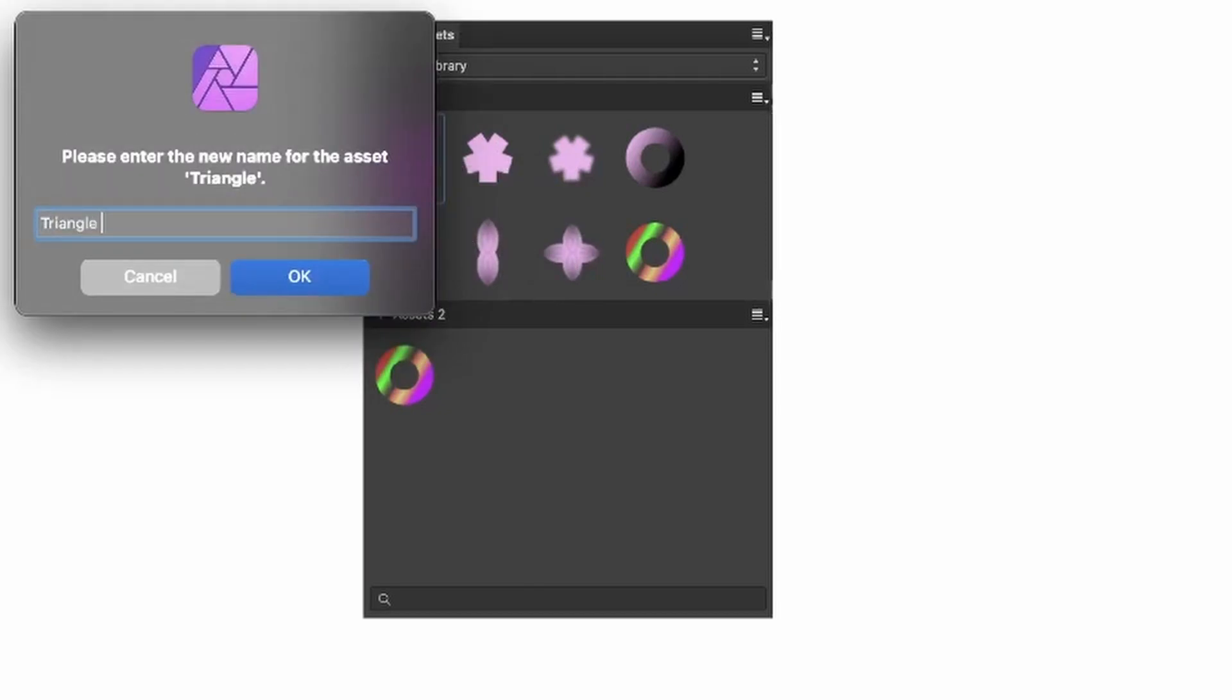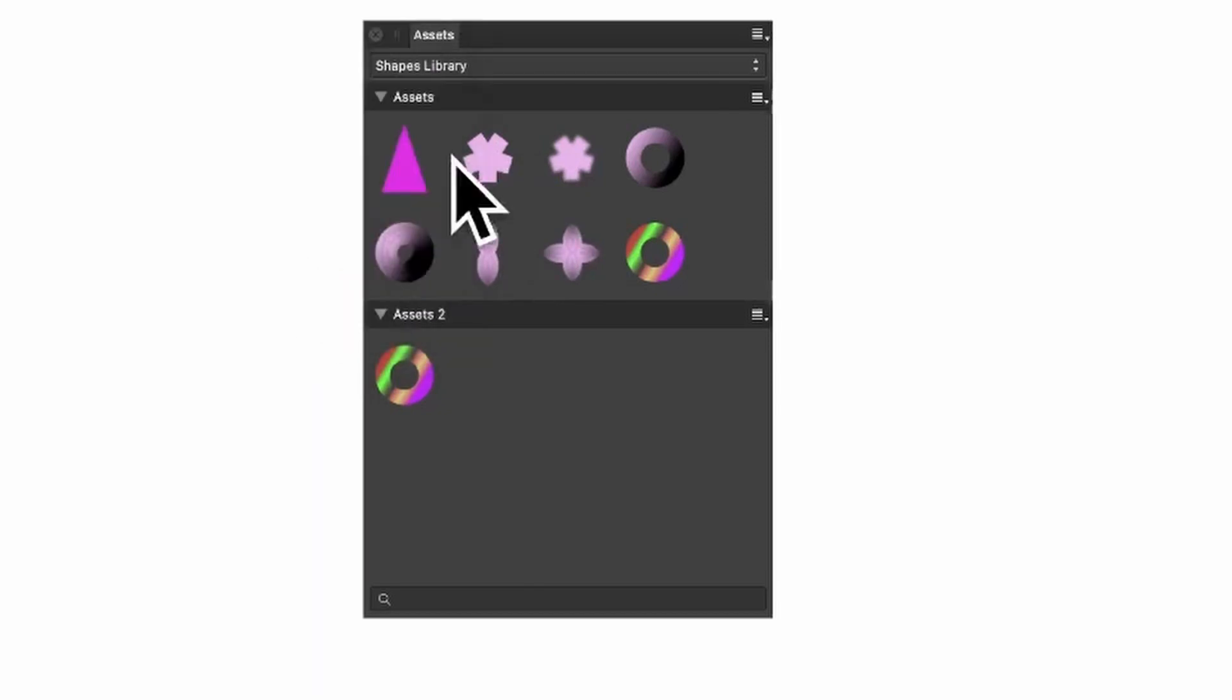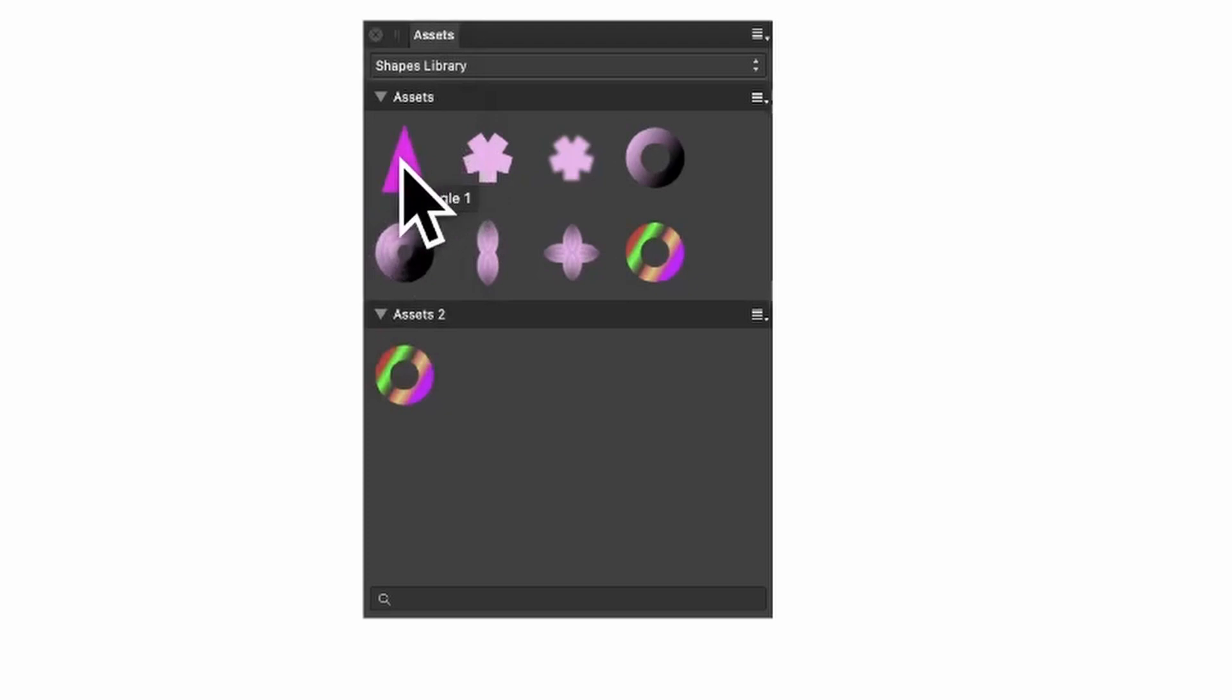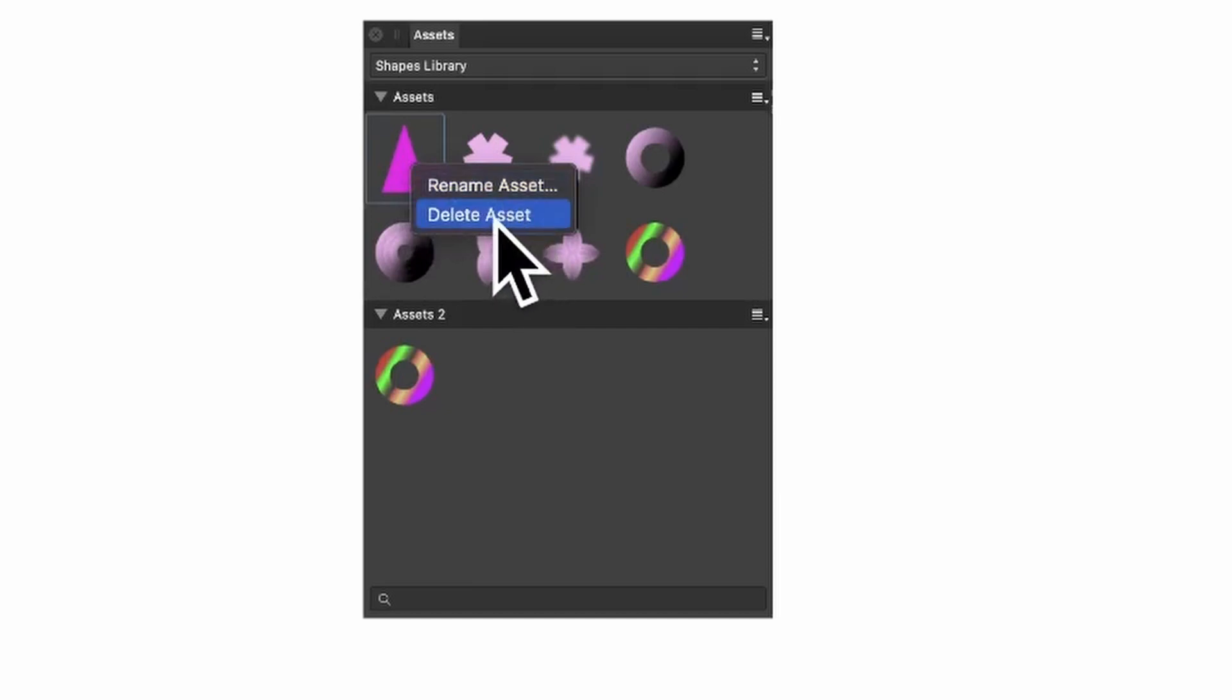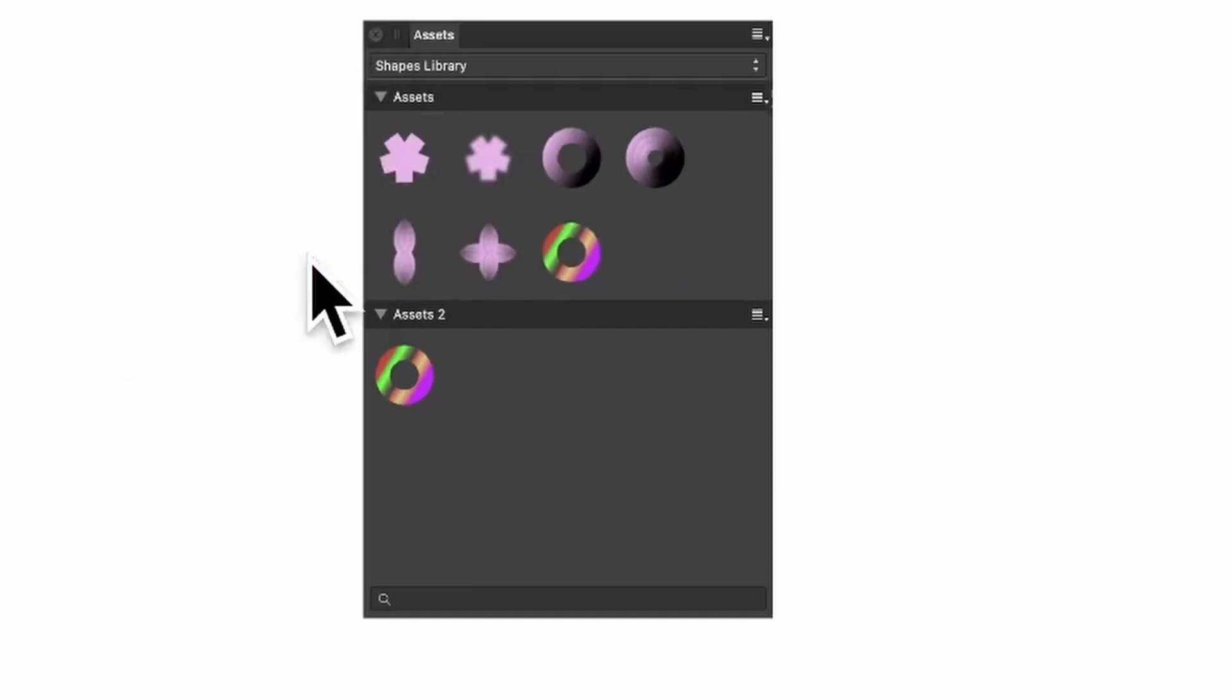As you hover over again, Triangle One. What you can also do is delete them individually. So right click and Delete Asset, yes, and it's gone.